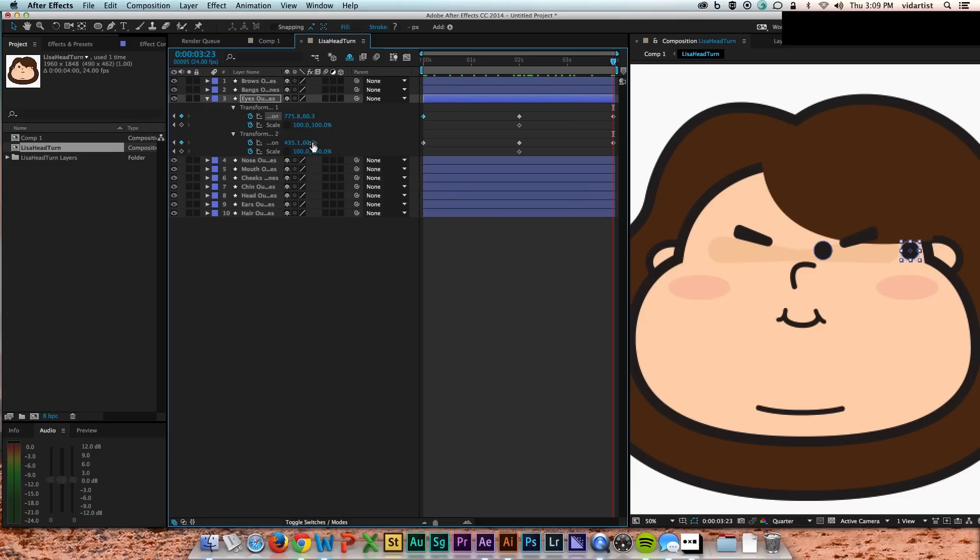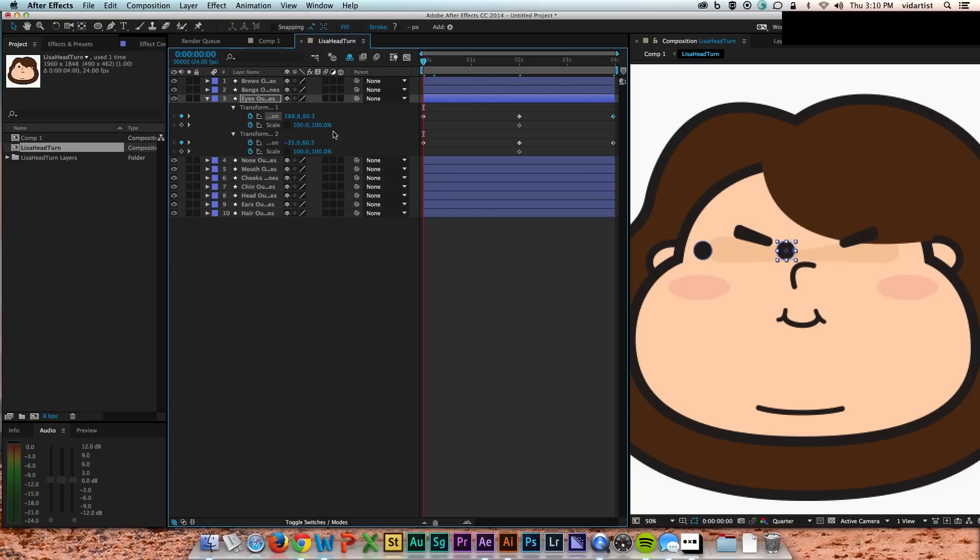You can see you want those eyes to sort of thin out a little bit, get closer together once you go to the left and right. You want to move them up and down slightly because this just sells the 3D effect a little bit more. The outside eye will drop down a little bit if the face is round.